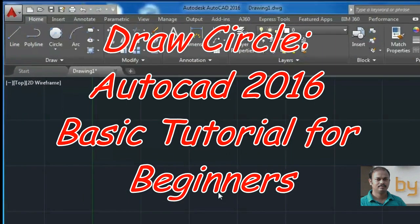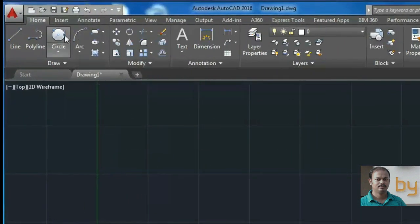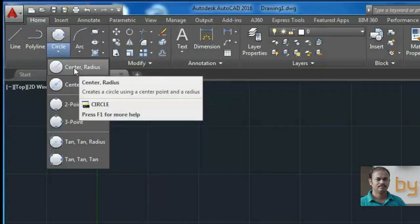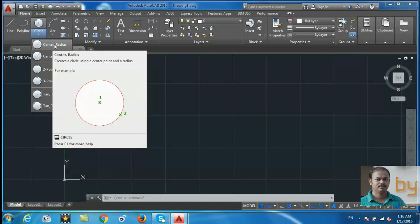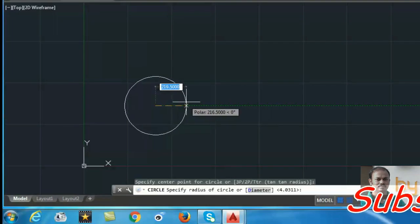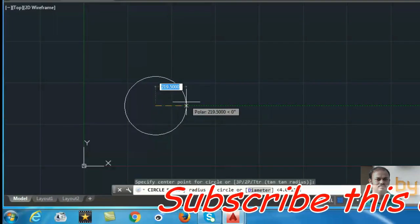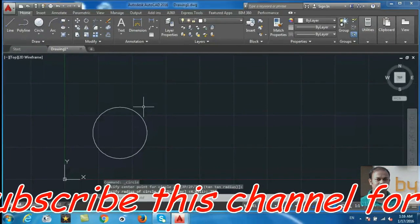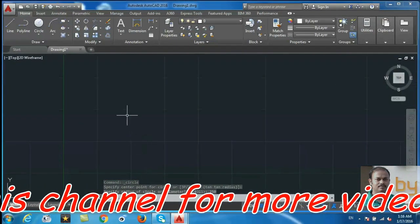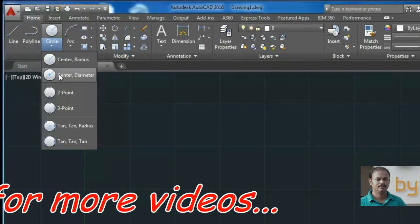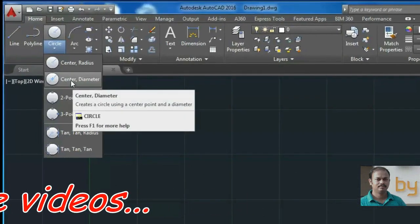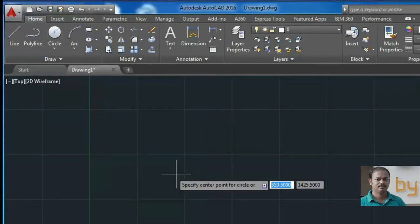In this video we will check how to draw circles. You can choose the circle commands from here. The first command is center and radius — we are going to draw a circle using the center point and the radius. First, specify the center point of the circle, then the radius. Here I am going to use 250 as the radius.